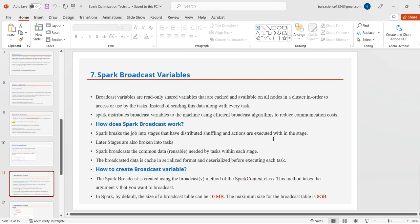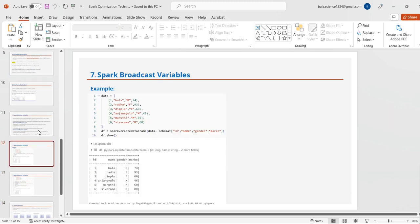A Spark broadcast variable is created using the broadcast() method within the SparkContext class. This method takes the variable you want to broadcast as its argument. By default, the size of the broadcast table is 10 MB, and the maximum allowed size is 8 GB — it should not exceed that.